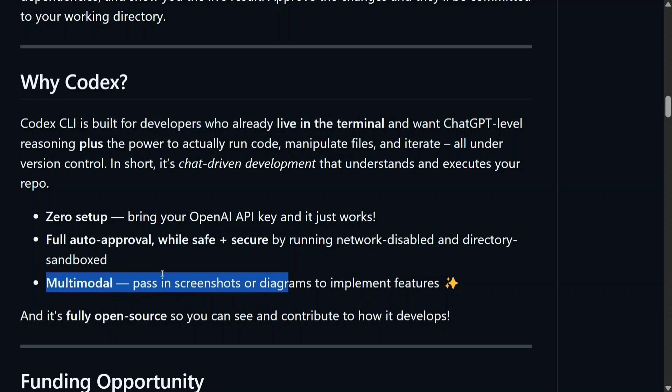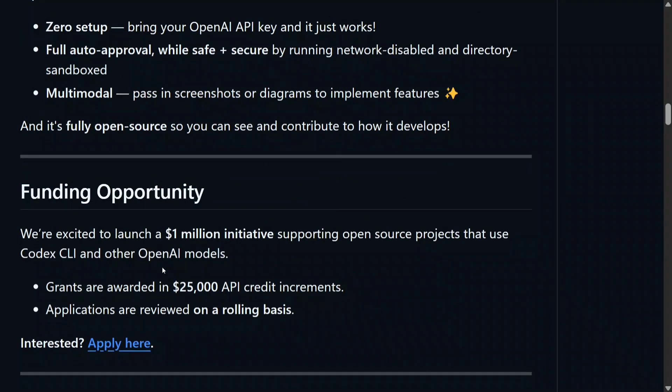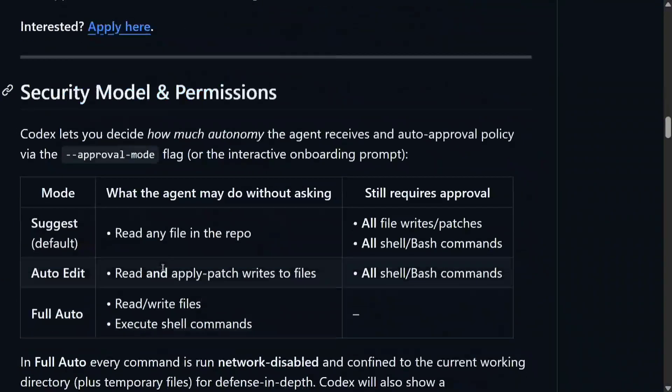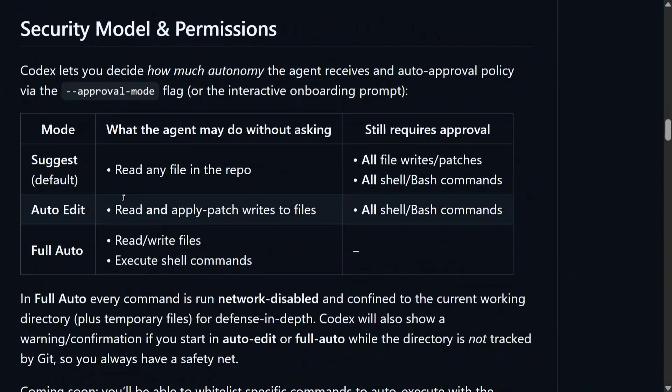You can provide screenshots to build out something and it will be able to build it out, so that's the best part. Here you can see the different modes that you can assign Codex CLI to. Suggested is default: can read any file, still requires approval for file writes and bash command.